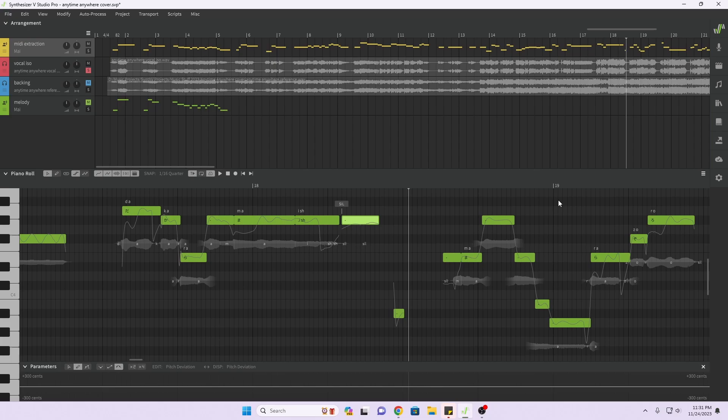So the beta is out for Synthesizer V. Download it yourself, give it a try. See what you think about it. See what you think of it. So anyway, see you guys later.